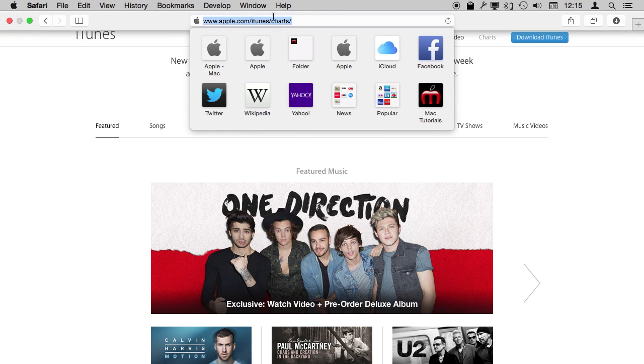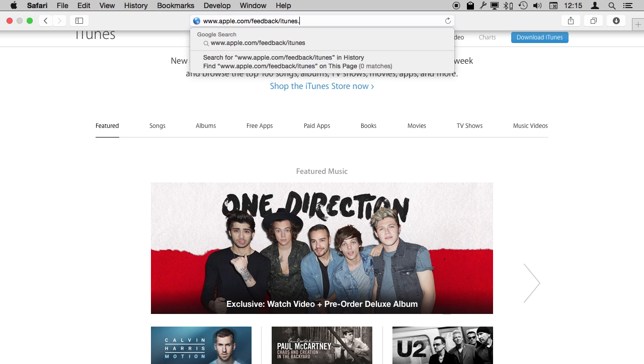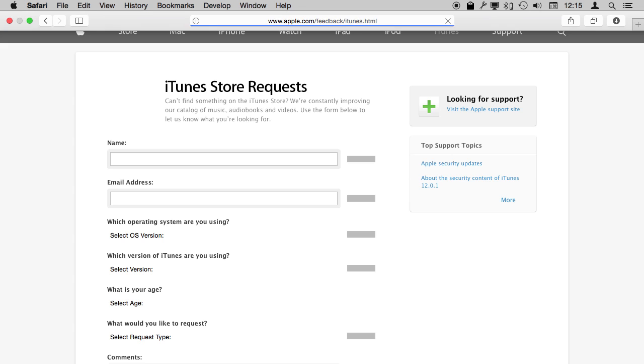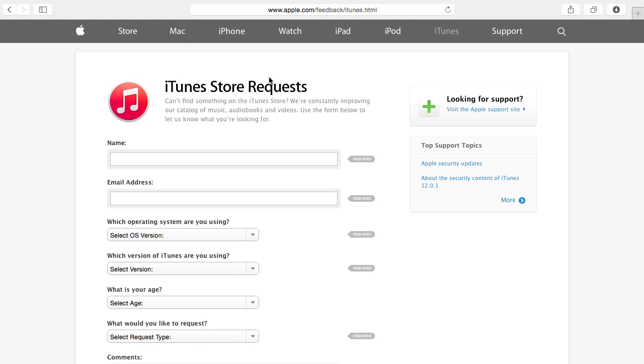There is even another section. Say the group that you want isn't in iTunes. You can go to feedback/iTunes.html and it takes you right to the feedback section where you can actually request that an artist or some other content be included in the iTunes store.